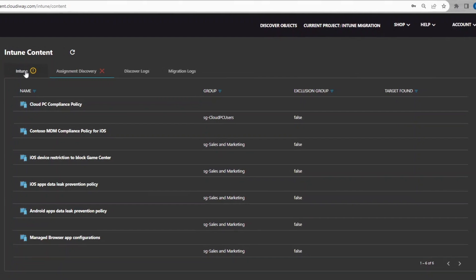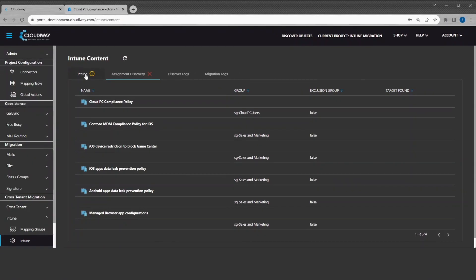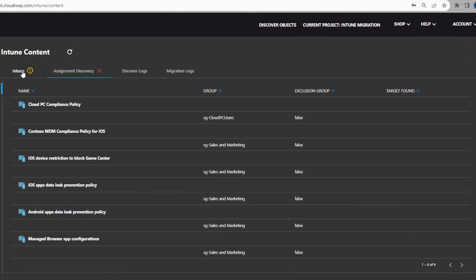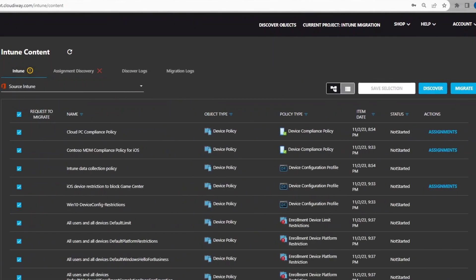If you start the migration and one group is missing, the Intune policy will be recreated at the target. However, it won't be assigned to anybody. Therefore, it is important to carefully check the provisioning of the groups used by Intune.